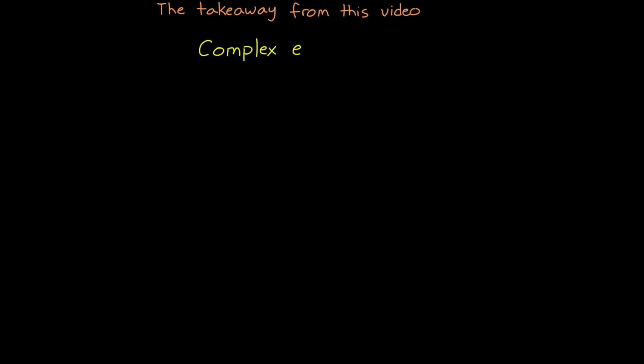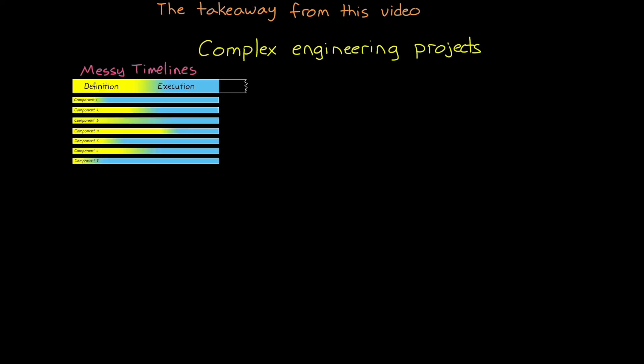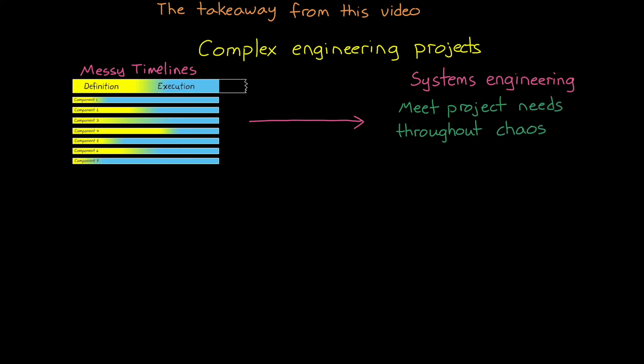All right, now, before I end this video, I want to recap what I think the takeaway should be. Complex engineering problems create messy timelines. And systems engineering is the process of keeping the project needs in mind while all of this chaos is happening. And for complex systems, it's difficult to understand how every decision will impact the final system. It's why we decompose the system into simpler and understandable components.